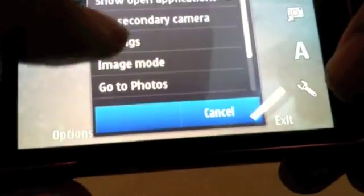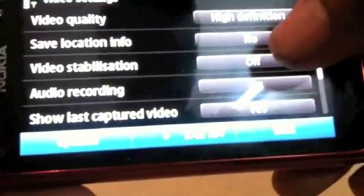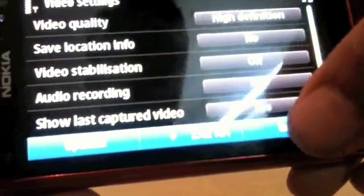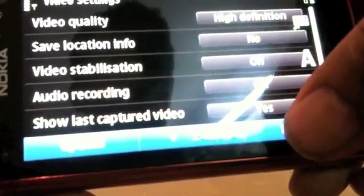There's also the same settings menu again where you can choose to change the resolution of the video and again geotagging information and such.